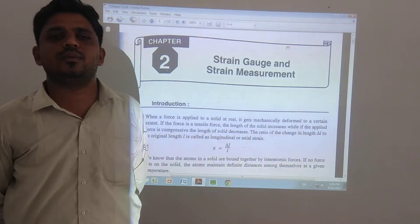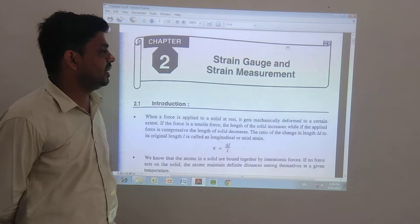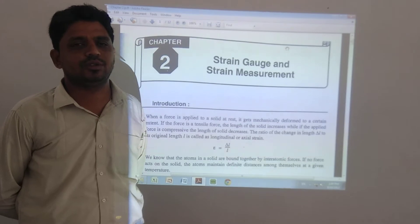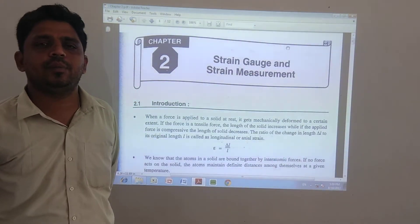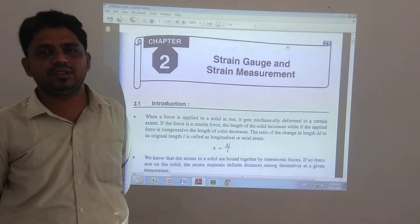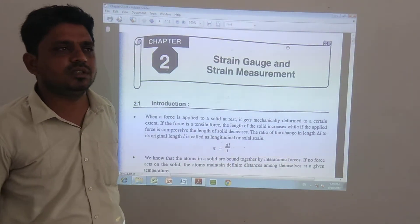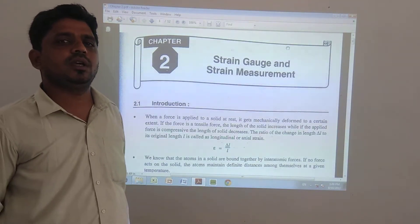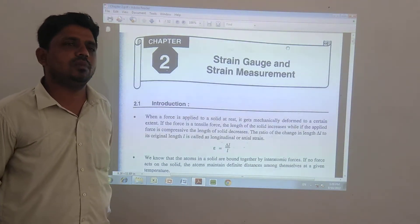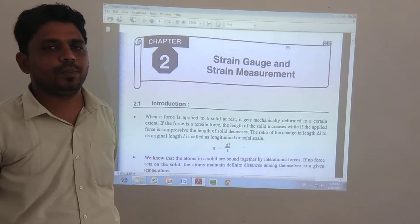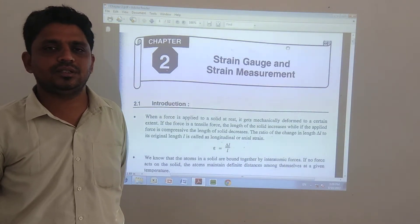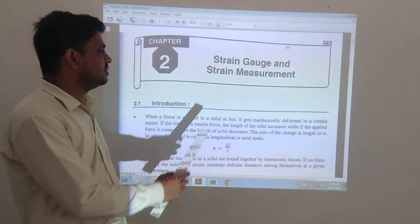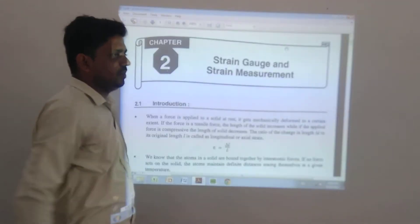Hello friends, today we are discussing chapter number 2: Strain Gauge and Strain Measurement. In chapter 1, we discussed transducers and types of transducers — one type is active transducer and the second is passive transducer. In chapter 1, we discussed all types of passive transducers. Now in chapter 2, the transducer is the Strain Gauge.